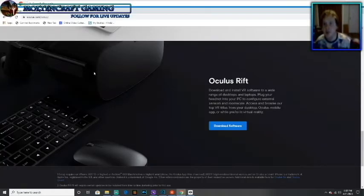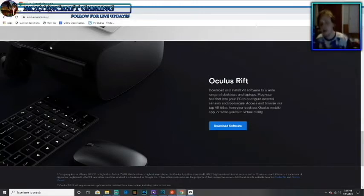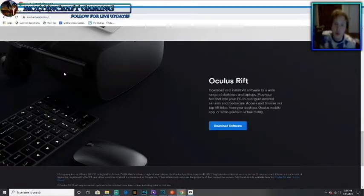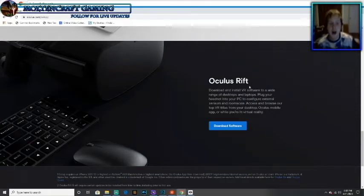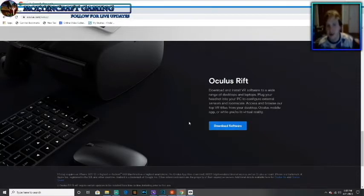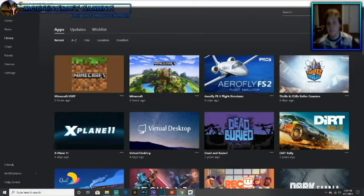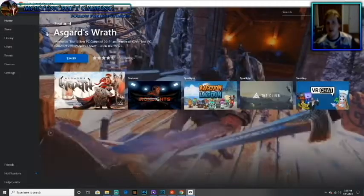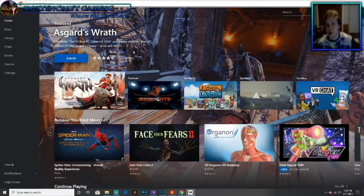Once you get the launcher, you're pretty much set. You're going to want to open up the browser at oculus.com/setup. Like I said, the link is in the description below. You're going to scroll down to where it says Oculus Rift. You're just going to download the Oculus Rift software. I'm not going to download it since I already got it on here. Once you download it, you're going to install it to your PC. Very simple, very easy.